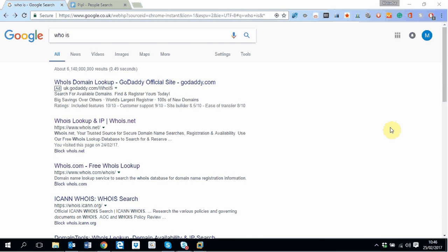You can find out who is the owner of that domain or who registered that domain, and some information about that person. Or you can go to that company website, and most companies have a page with information about different people working for that organization.